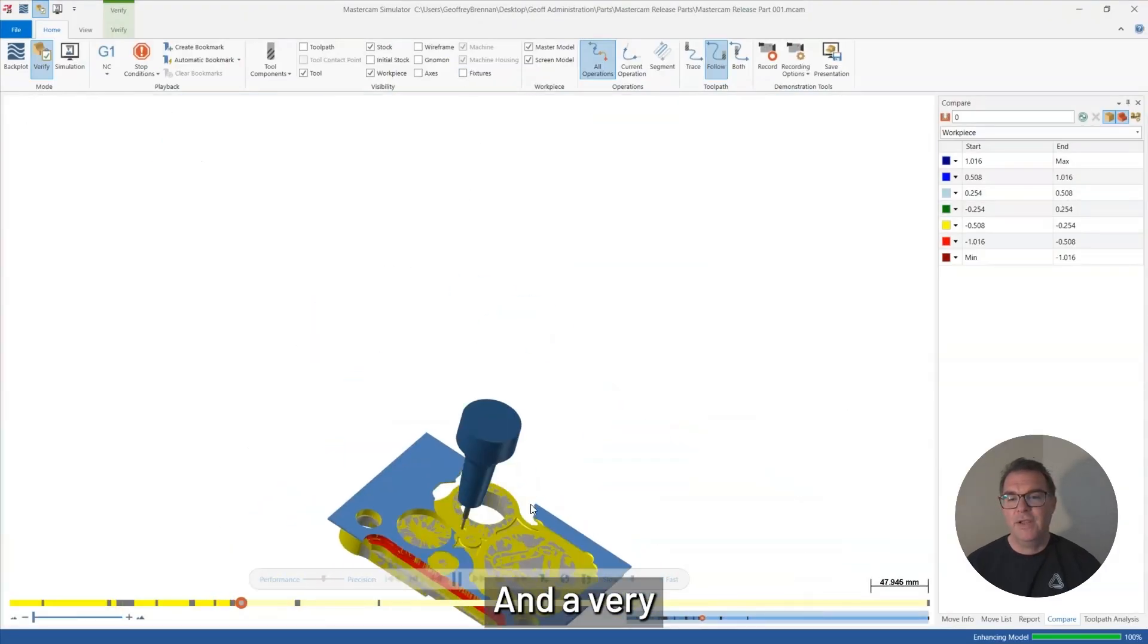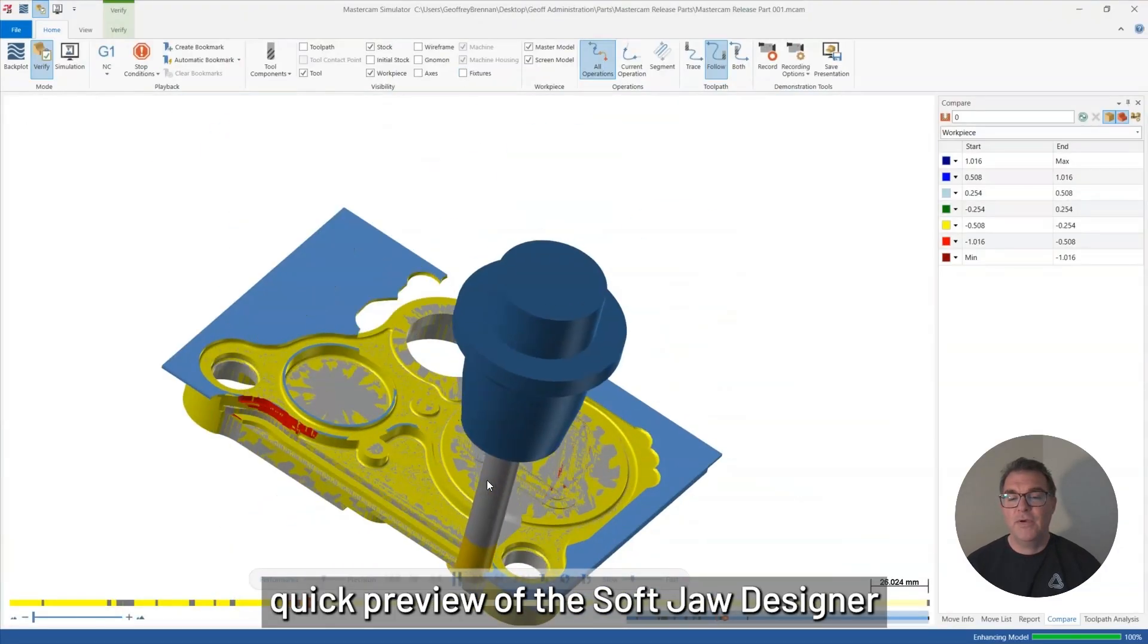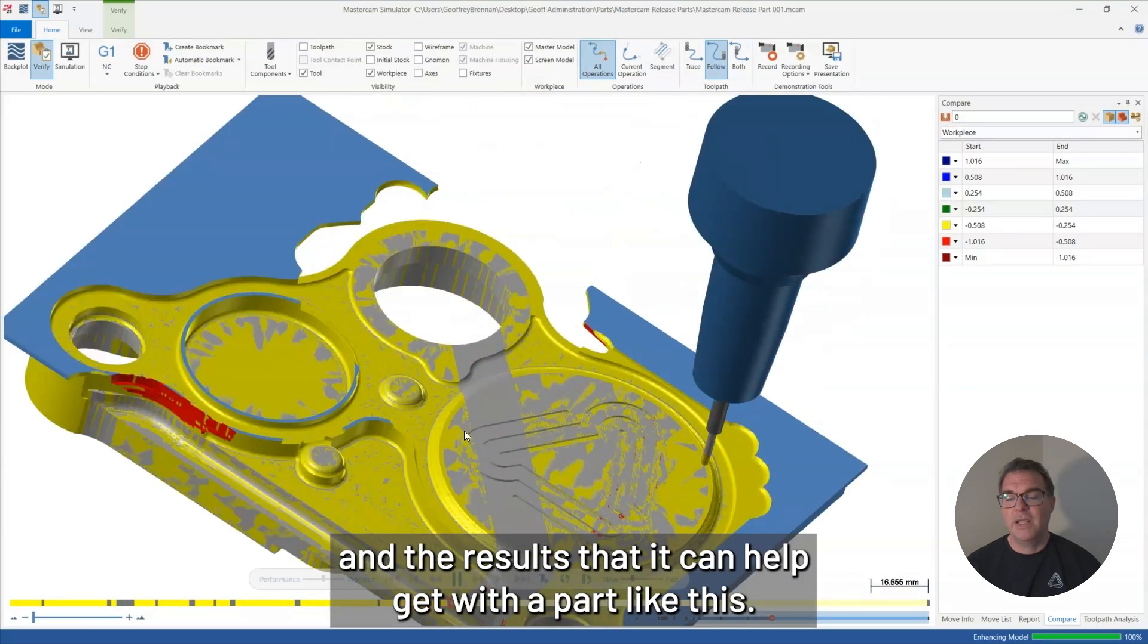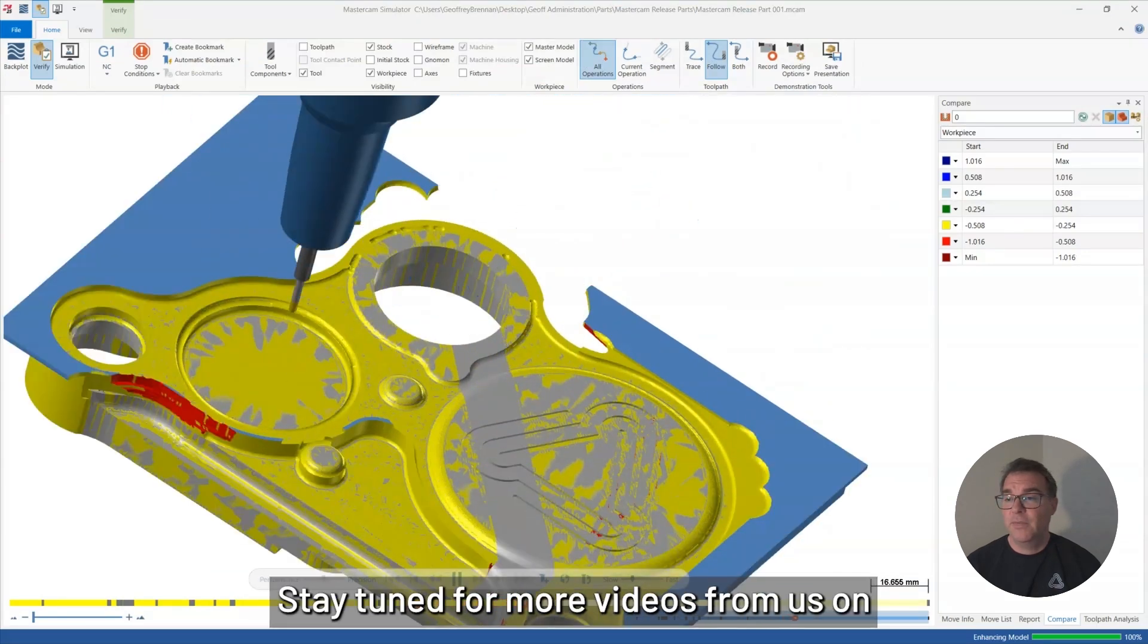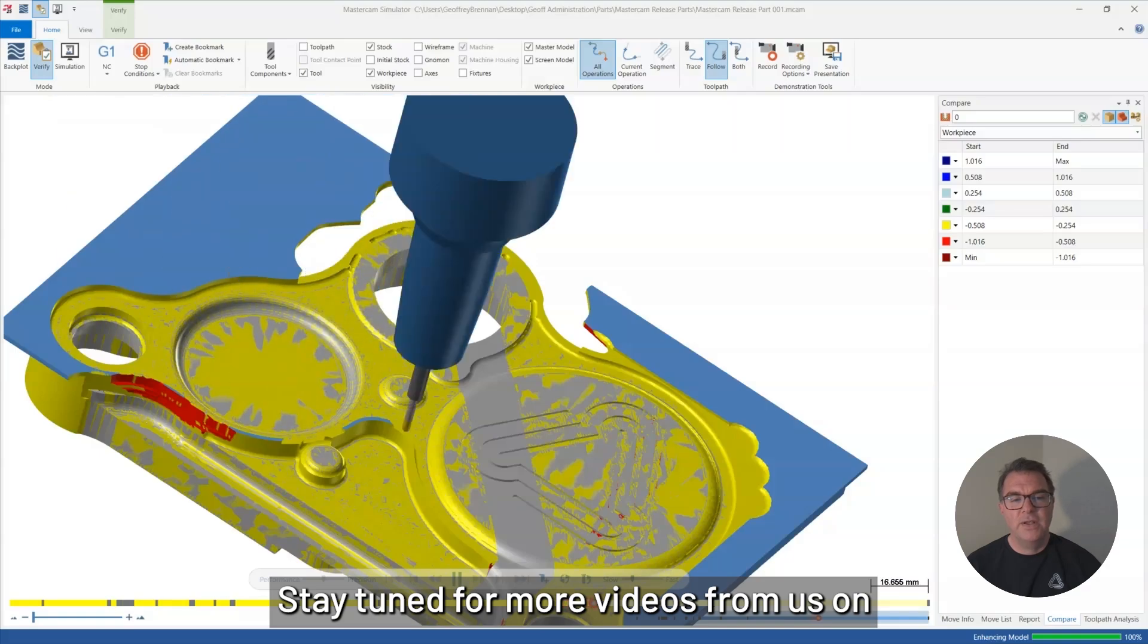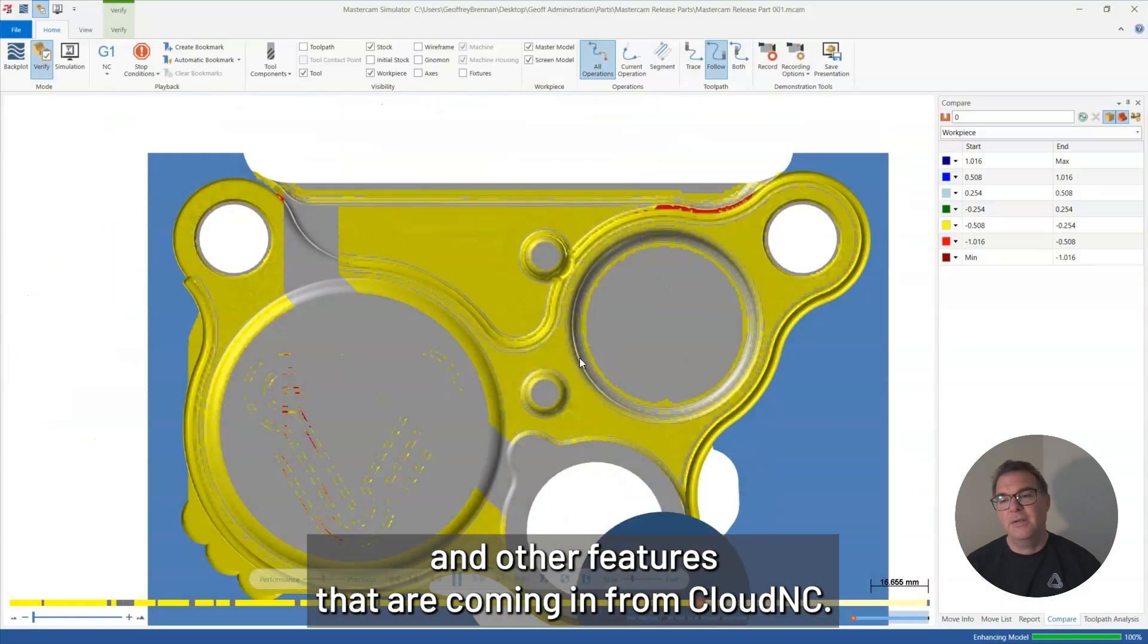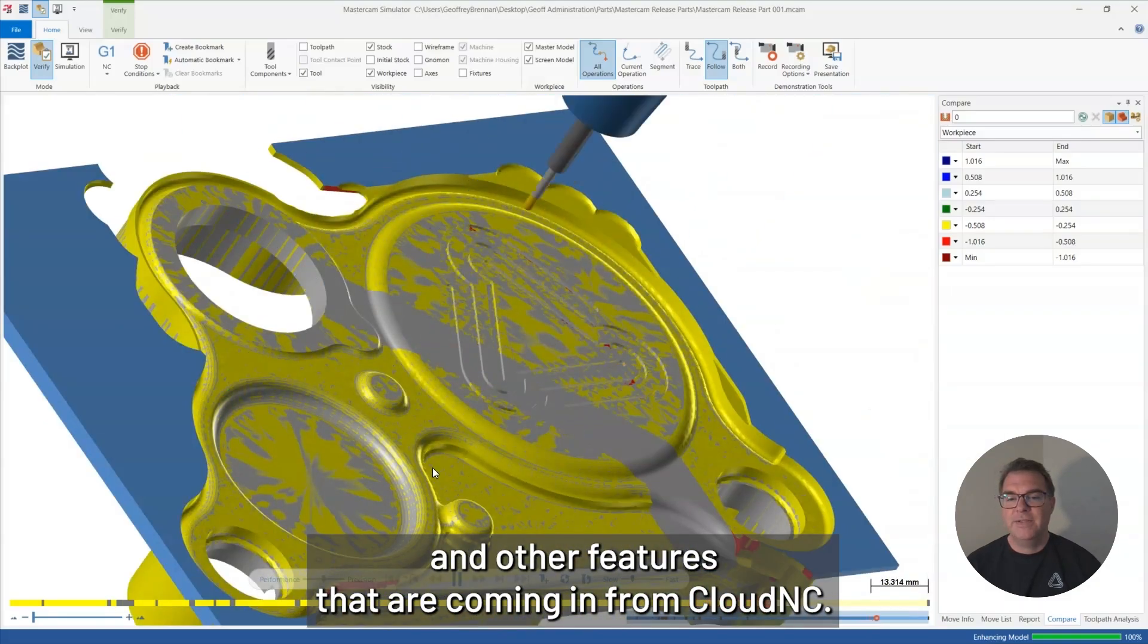And a very quick preview of the soft jaw designer and the results that it can help get with a part like this. Stay tuned for more videos from us on the release of CAM Assist for Mastercam, and other features that are coming in from Cloud NC. Hope to see you! Thank you.